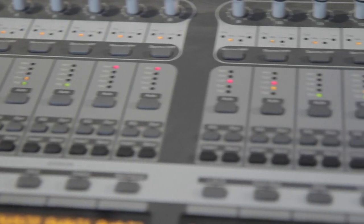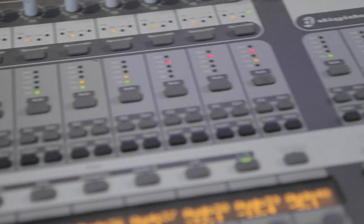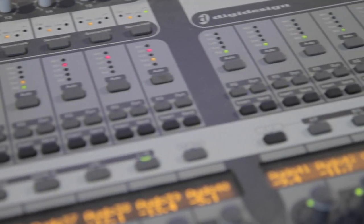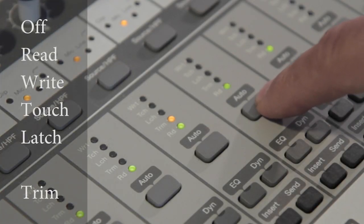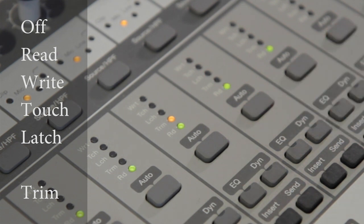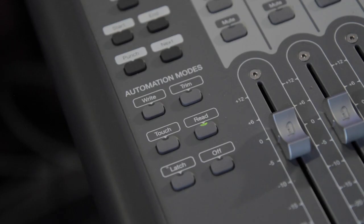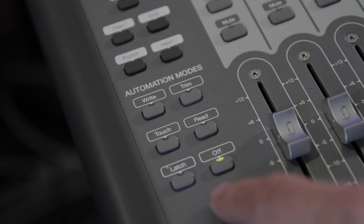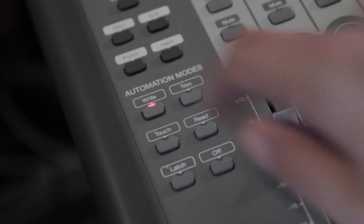Each strip has a dedicated Automation Mode display and Mode Edit button. Tap the Auto button to cycle through the modes Read, Write, Touch, Latch, and Off. Alternatively you can select the track and use the Auto Modes panel where you can also select Trim mode.